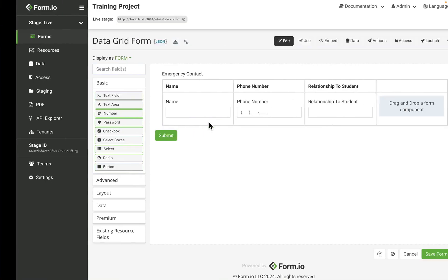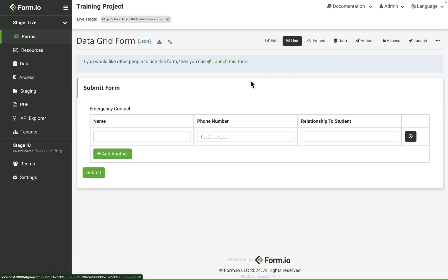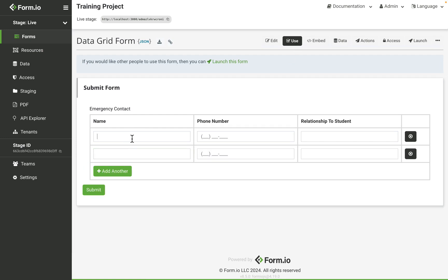A common example of this component can be a set of emergency contact fields for a student permission slip or job references on a job application form.